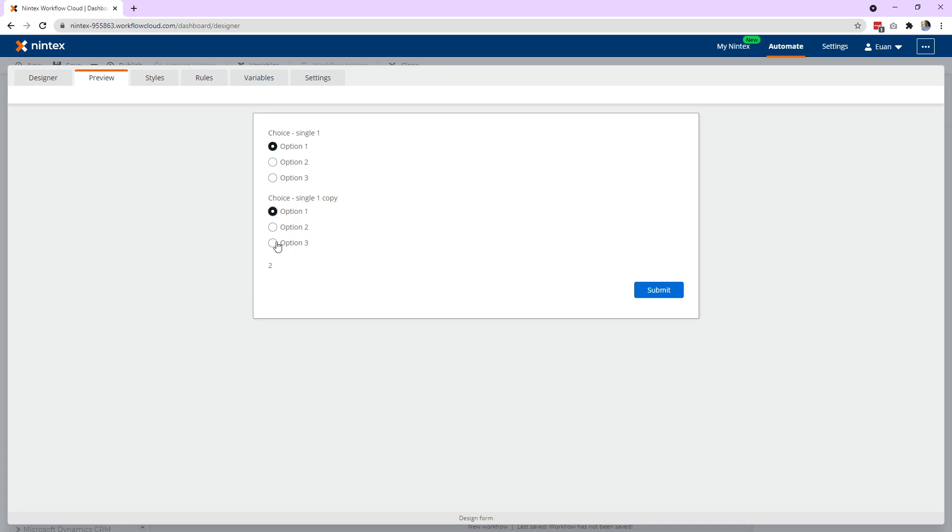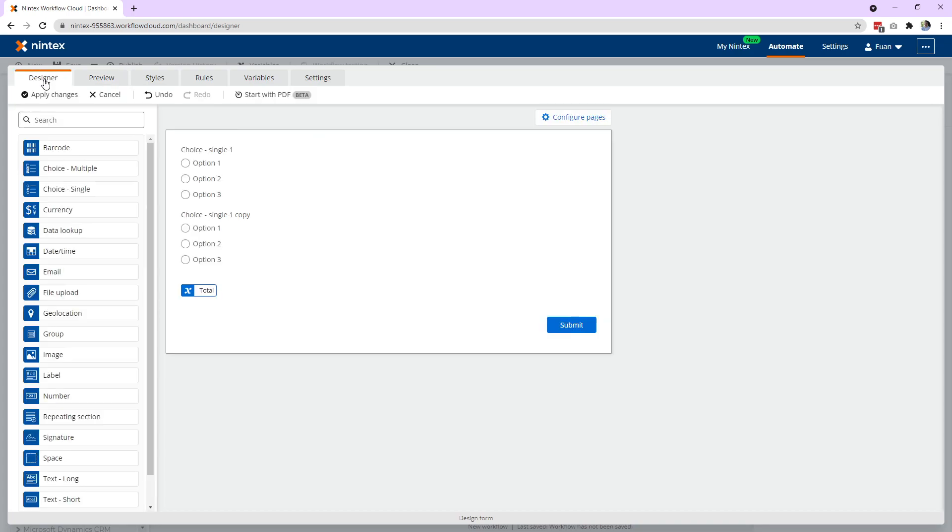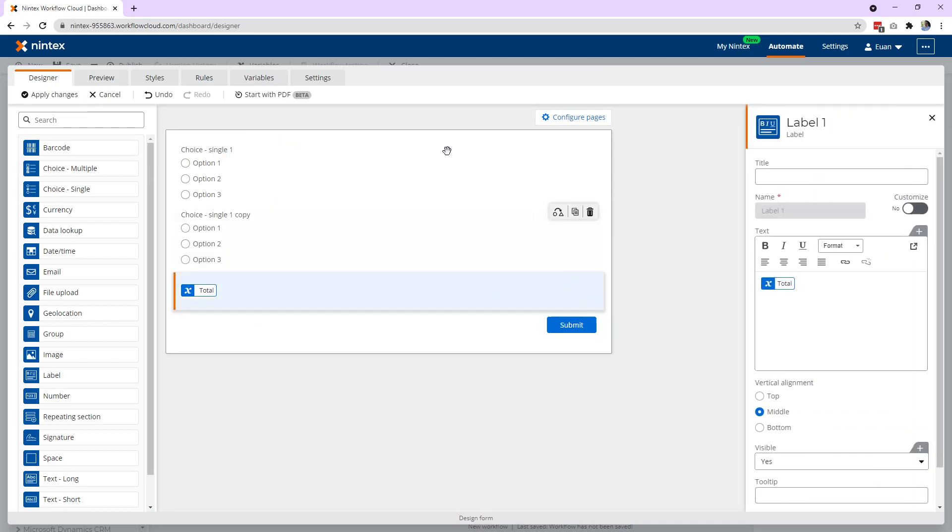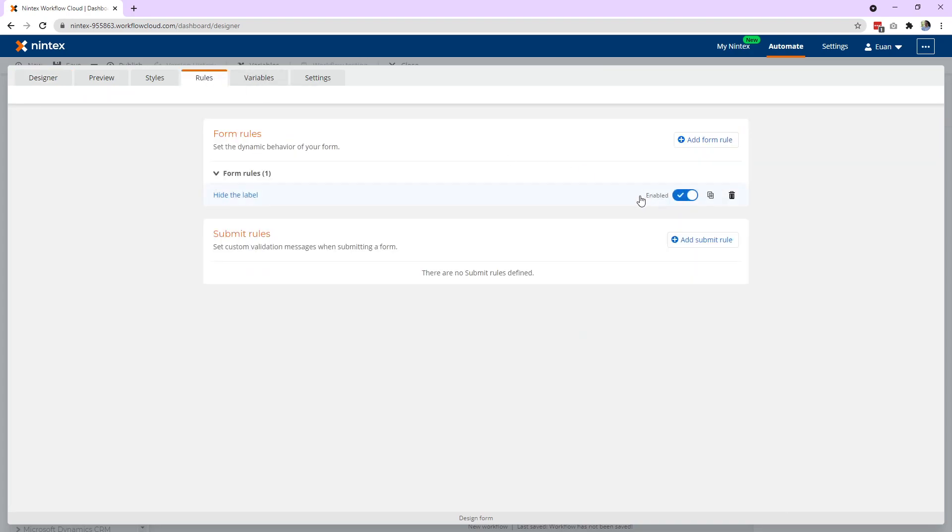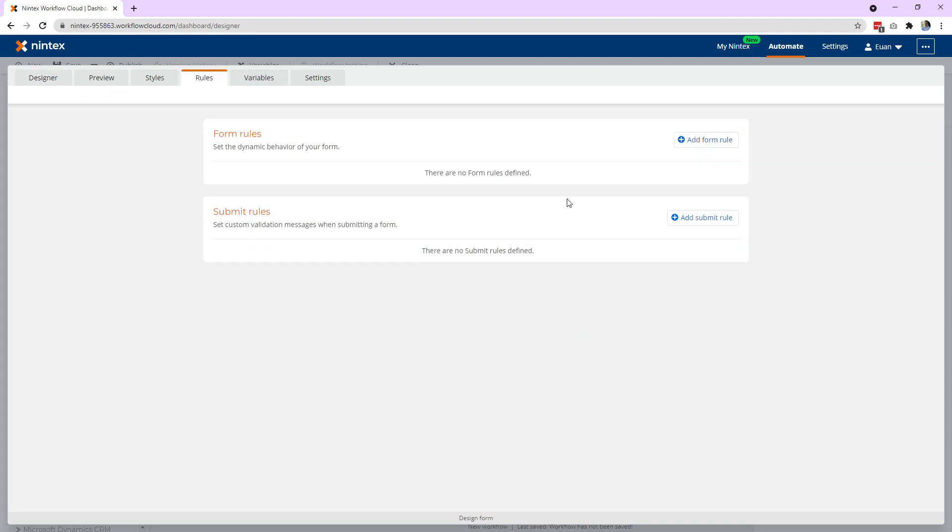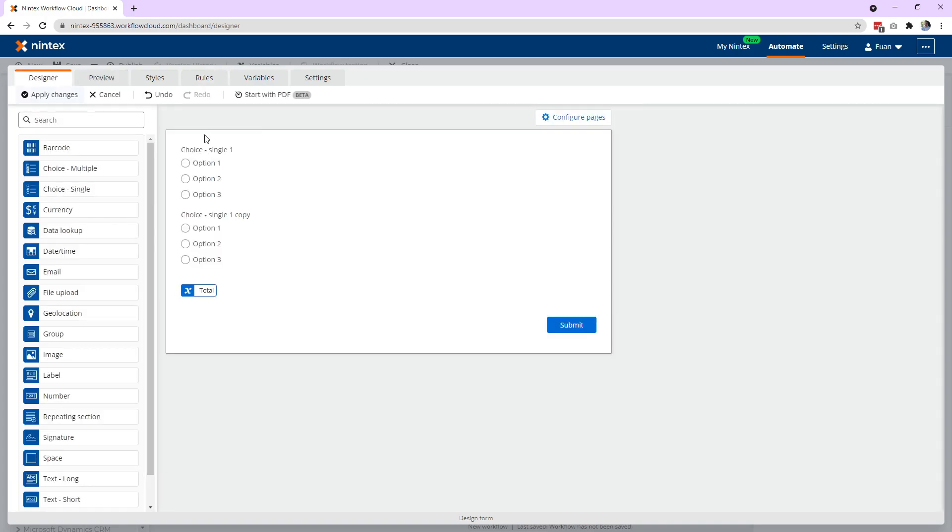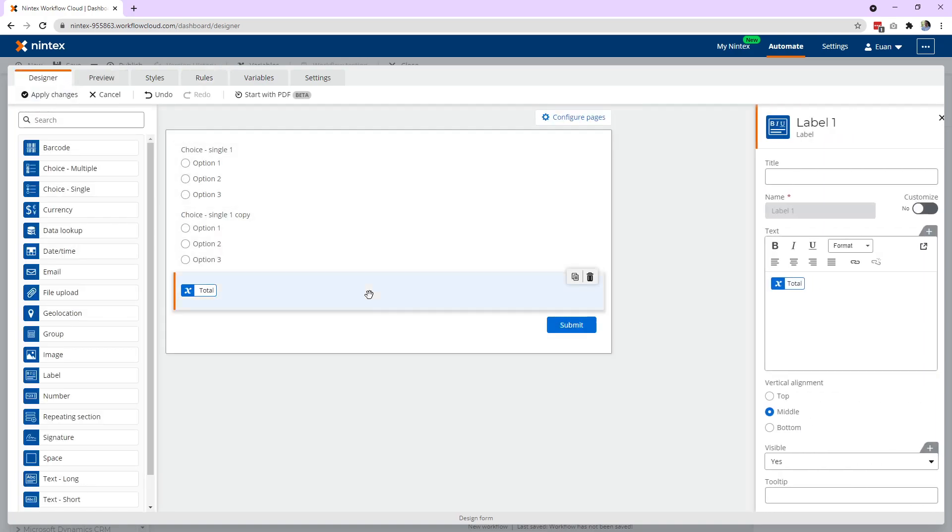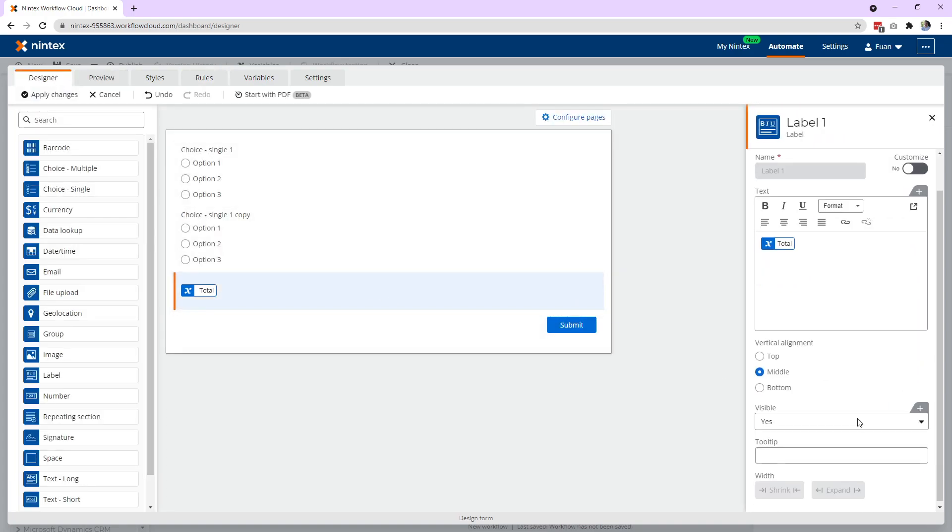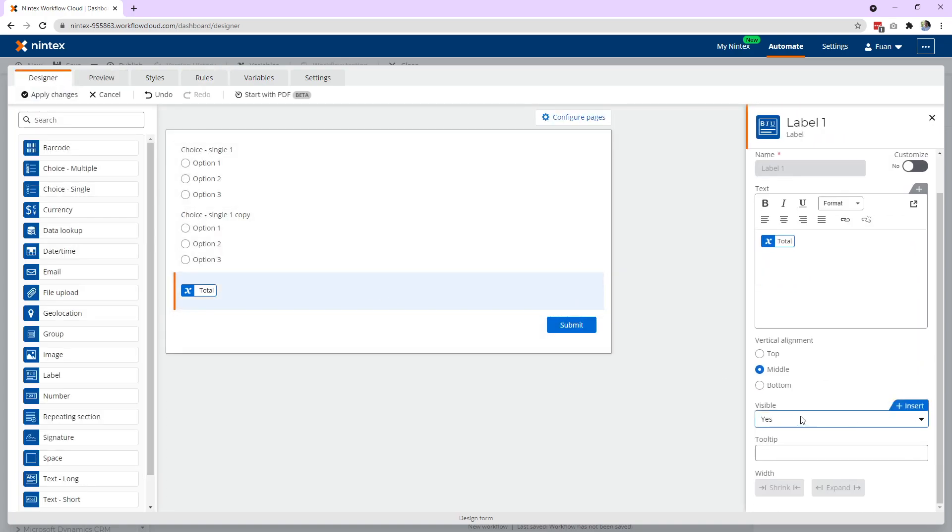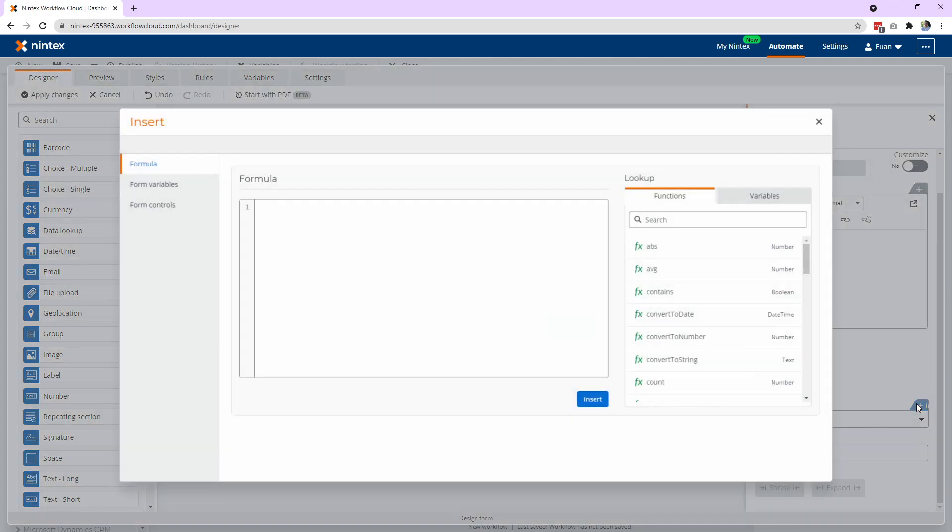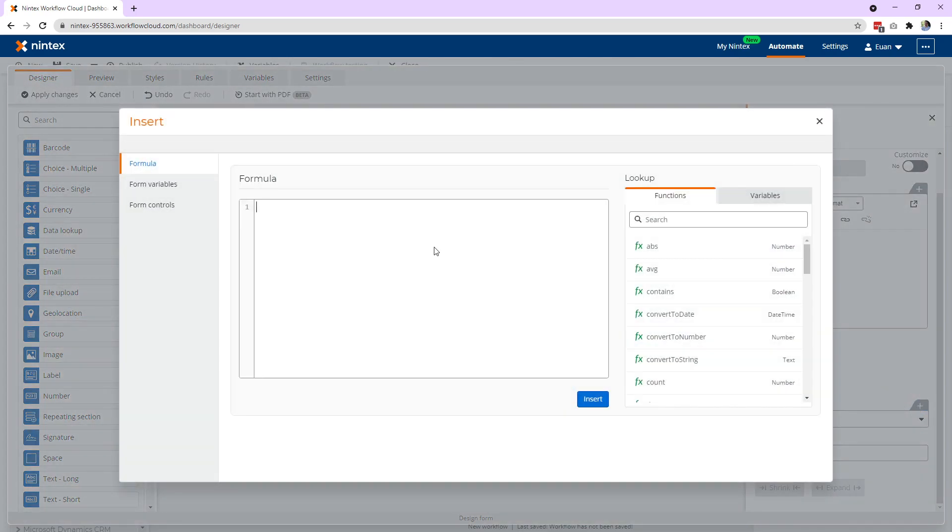Now the other way you could do this rather than doing a rule, and this is completely up to you, it's either or, you could actually put it on the control itself. So you've got the visible option here, so visible yes, no, or you can insert a condition here.